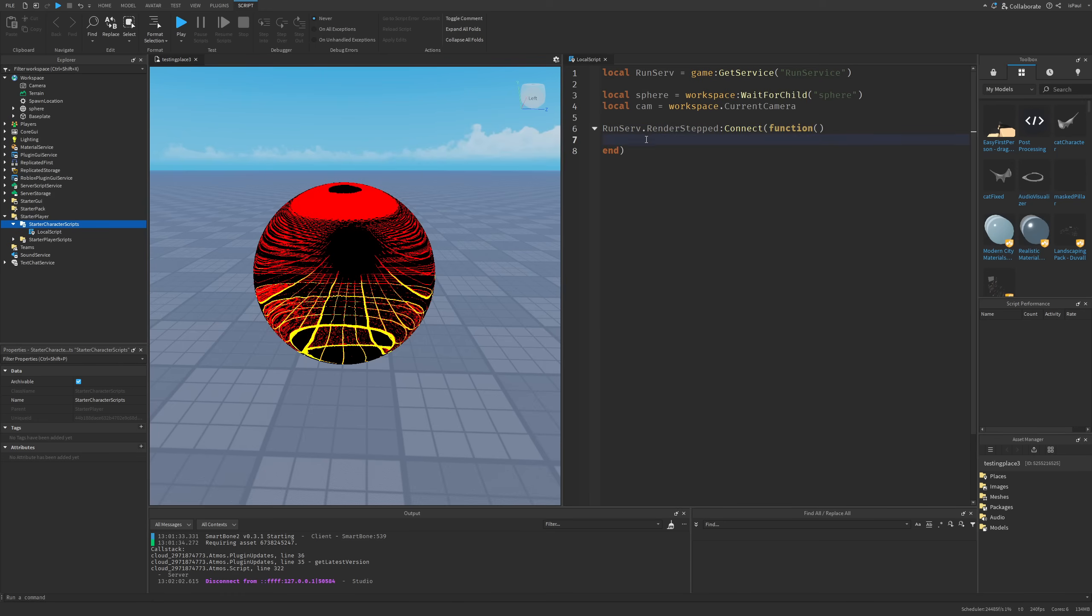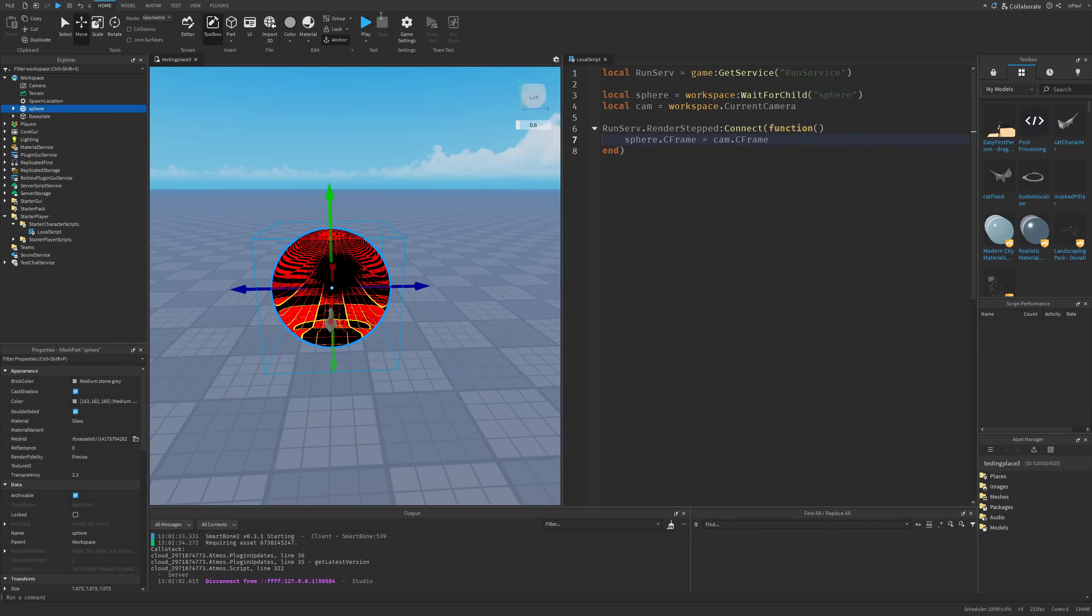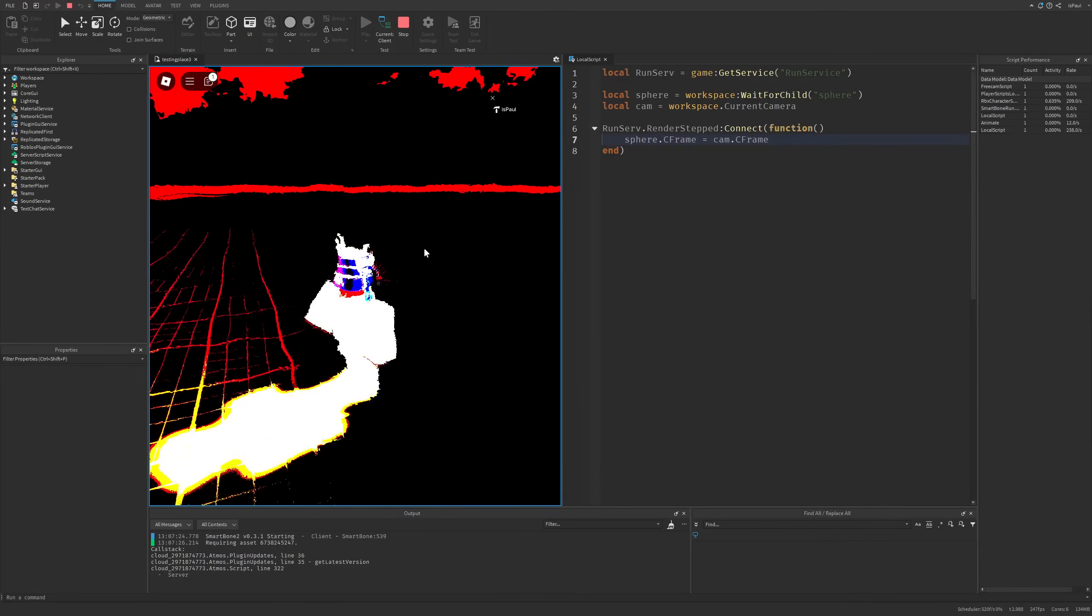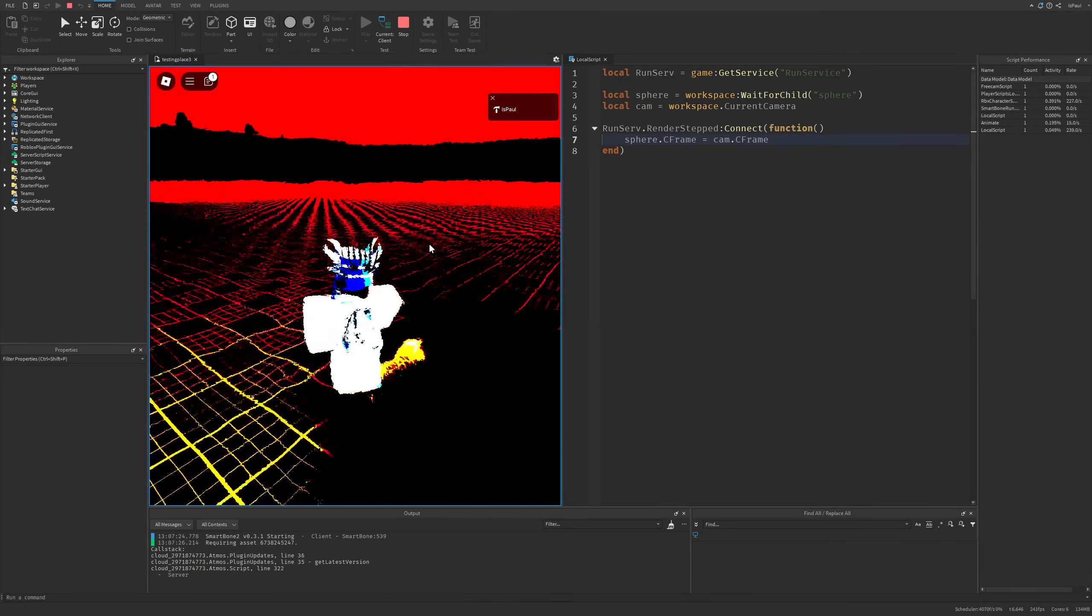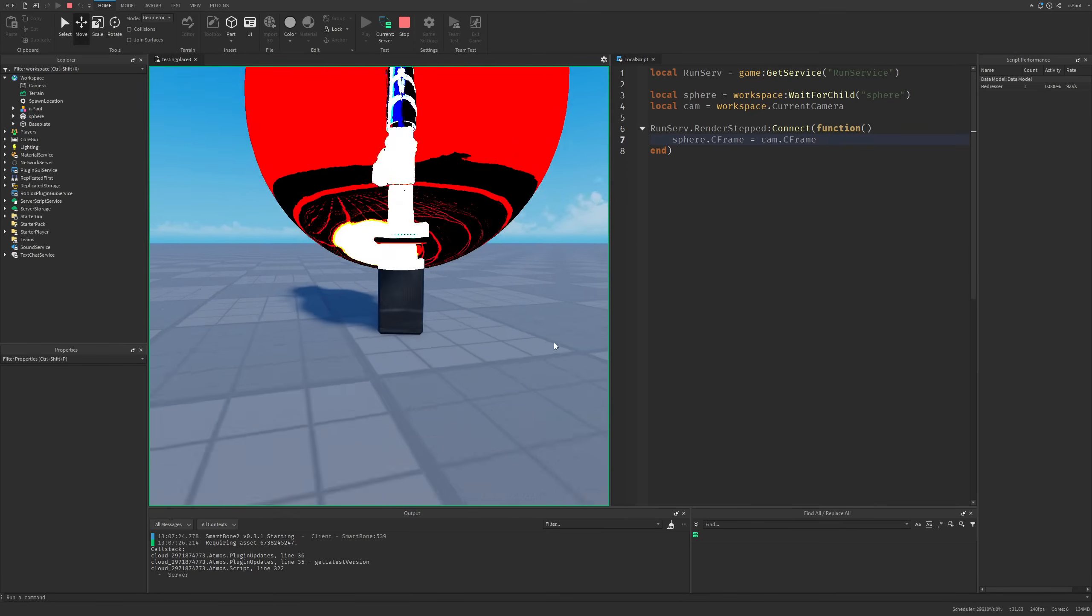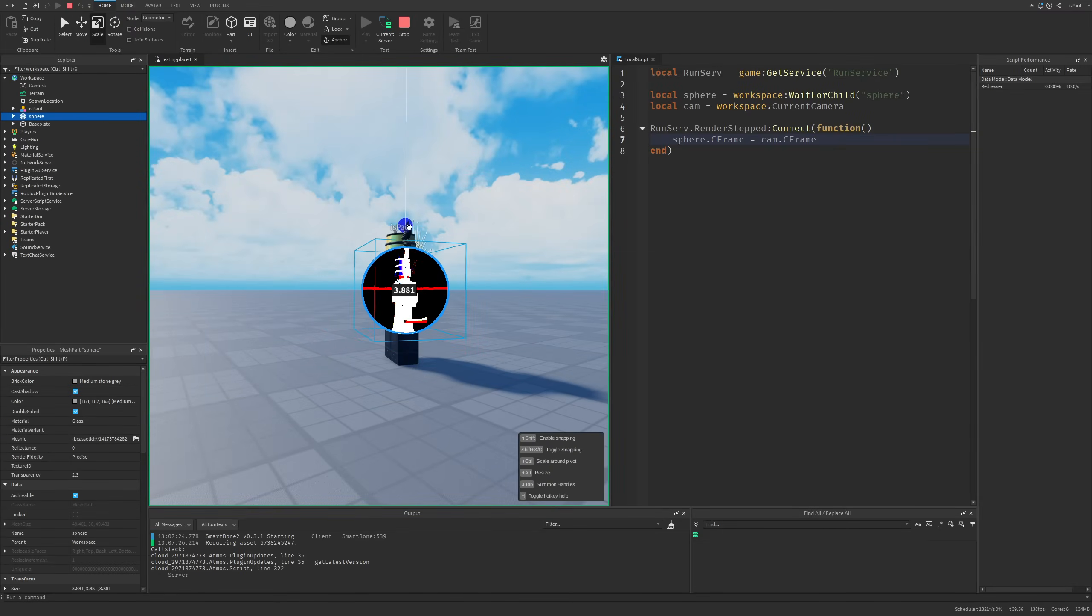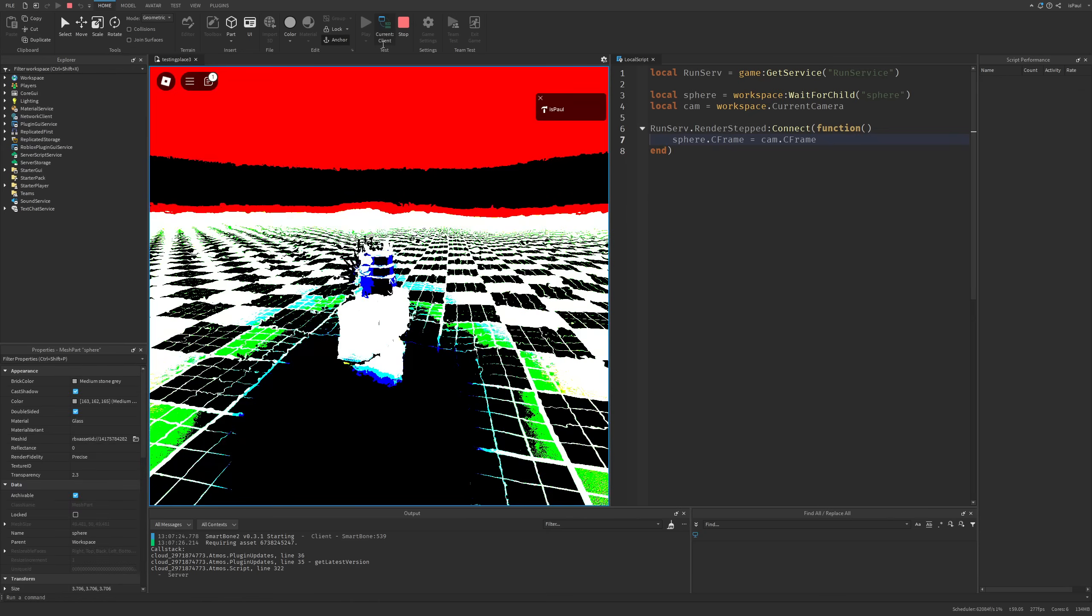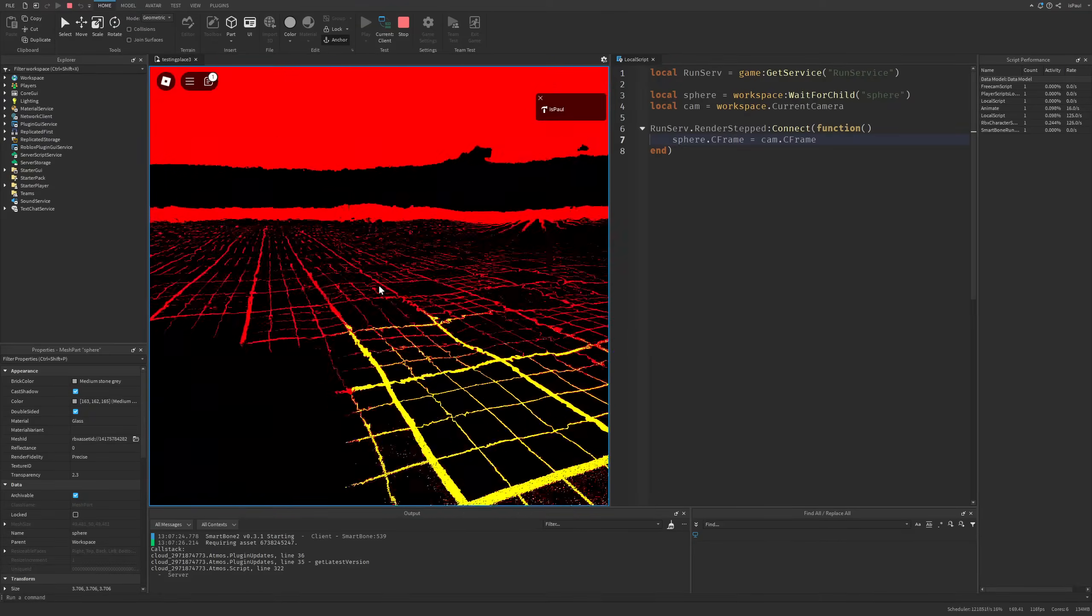Then I'm just going to do run service render step and connect a function. And inside of this function what I need to do is set the sphere C frame to be the same as the camera C frame. So if I just do a playtest, it's going to stick to my camera and have this filtered effect right here. The server is still going to register that this sphere is right here, but on the client it's basically something like this. And just to show it a little bit better, it's actually just this. So just imagine that this sphere is basically just always going to be following the player's camera.